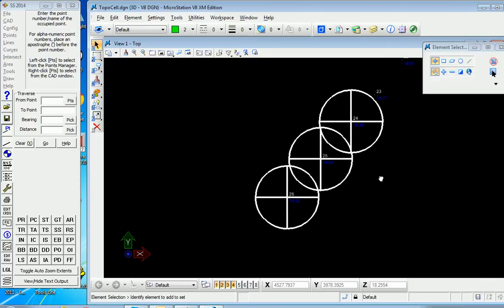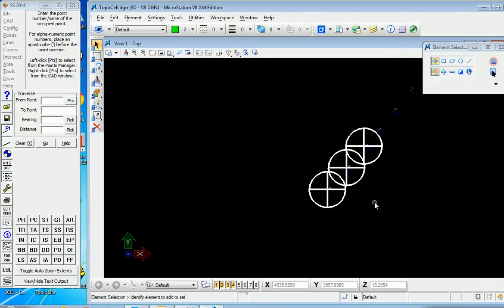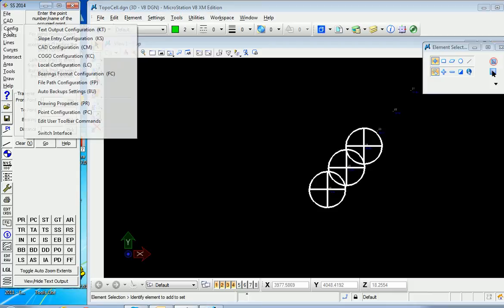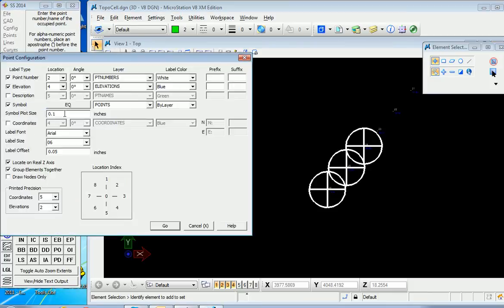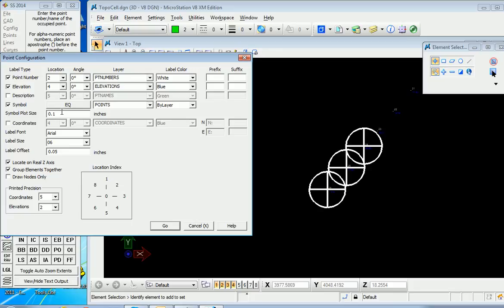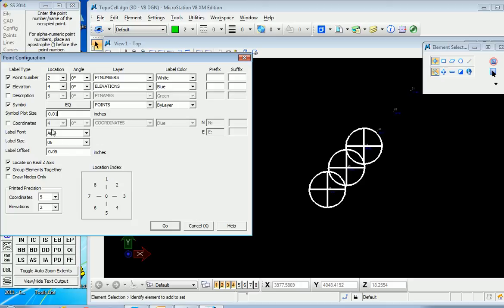Just to show you how you can make a change going forward, go to Config and to Point Configuration. With that particular symbol, we're going to have to scale the symbol size way down to 0.01, a tenth of what it was. But otherwise, we will try the same size for the point labeling and point offset.